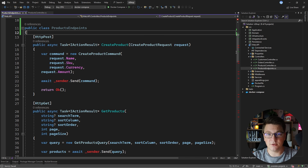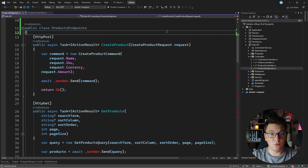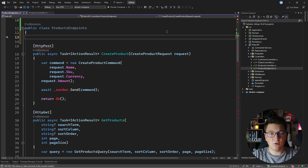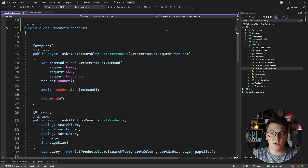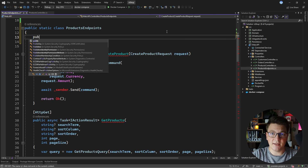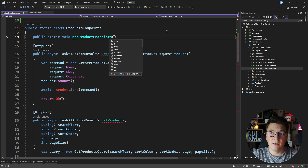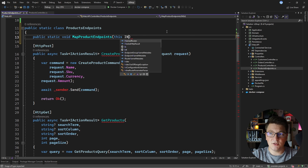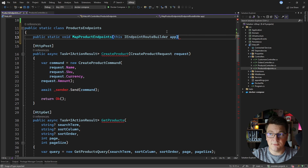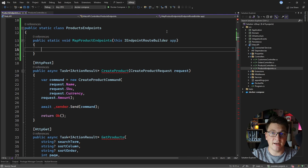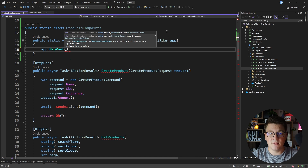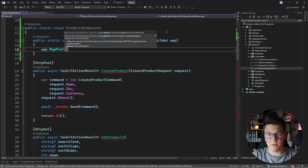I'm also going to show you some other features of minimal APIs. First, we need access to one of the interfaces that allows us to define a minimal API endpoint — one of those is IEndpointRouteBuilder. I'll make this class static and define a static method inside which I'll call MapProductEndpoints, defining an extension method on IEndpointRouteBuilder. To define a POST endpoint you would say MapPost. The same applies for other HTTP verbs: MapGet, MapDelete, MapPut, and so on.